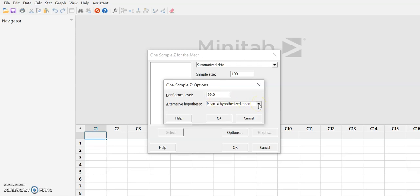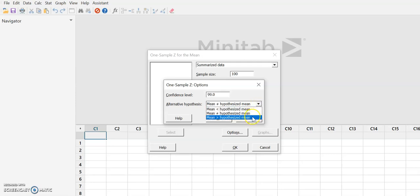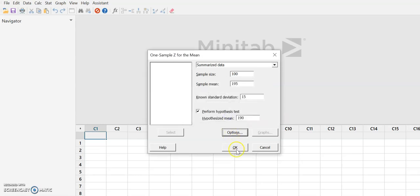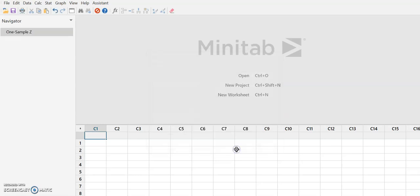And we want to establish that the cholesterol levels are higher in only children. So that means we need to select Mean Greater Than. And then we're going to hit OK.